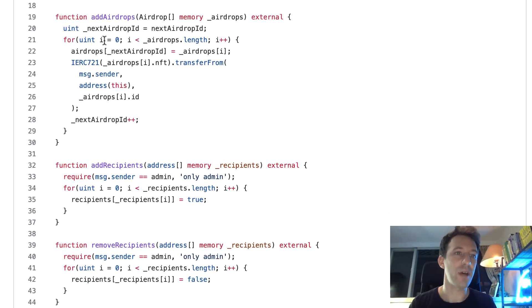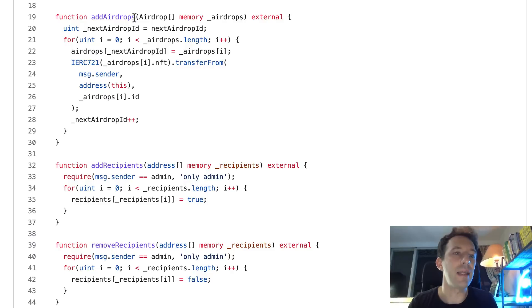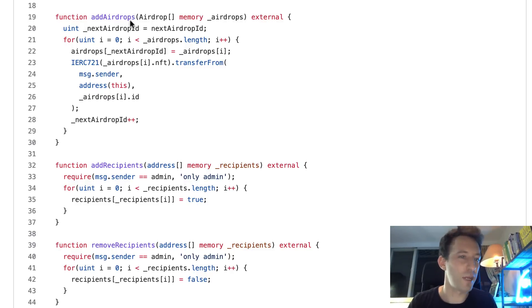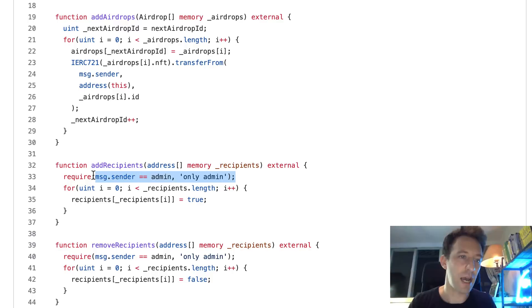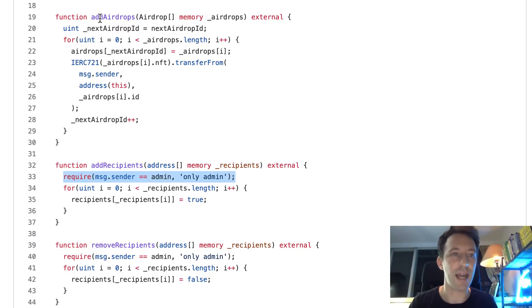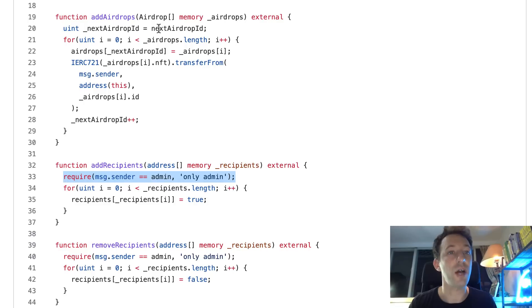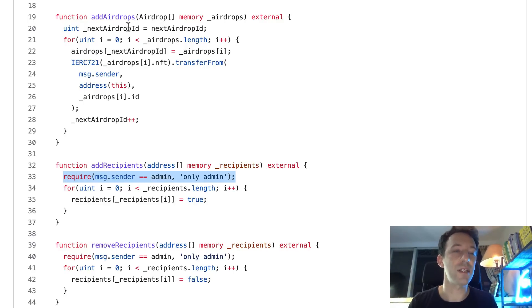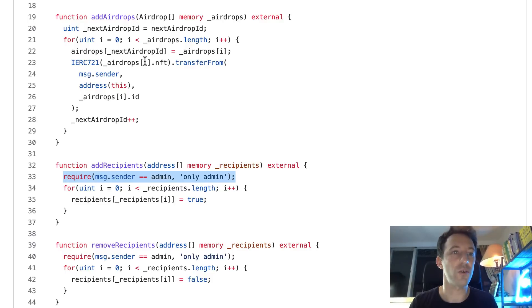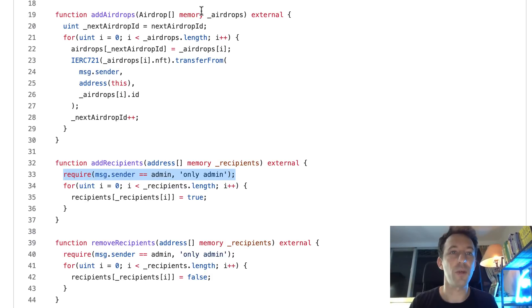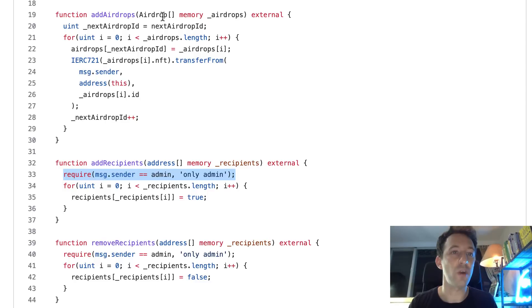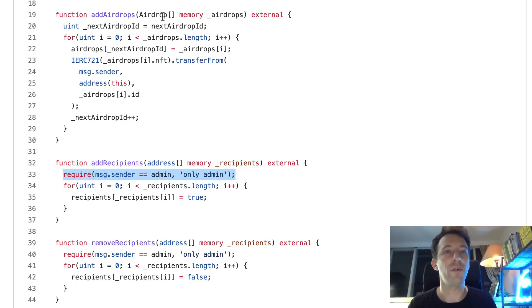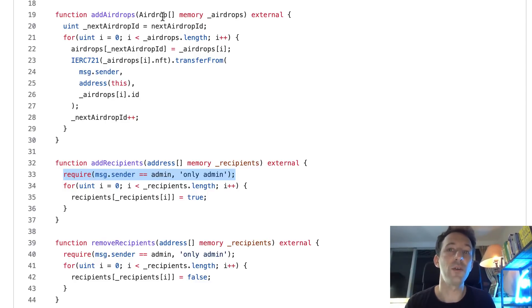Then we have the add airdrops function. This is called by the admin of the contract. And by the way, I just realized I forgot a required statement. Basically, I need to copy paste this required statement here for the access control. And here we're going to copy next airdrop id in a temporary variable. That's because we're going to increment this in a for loop, but we don't want to touch the state of the smart contract. In argument, we pass an array of airdrop structs with the detail of all the airdrops that we're going to do.